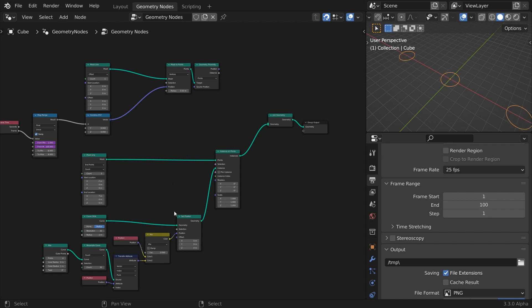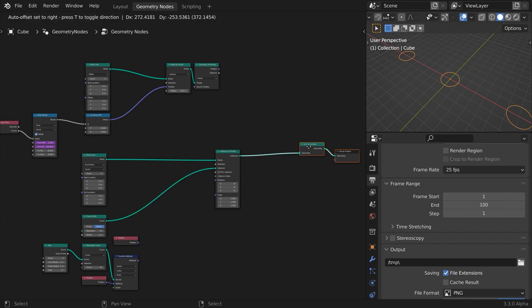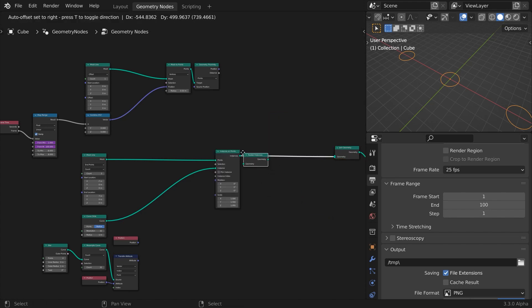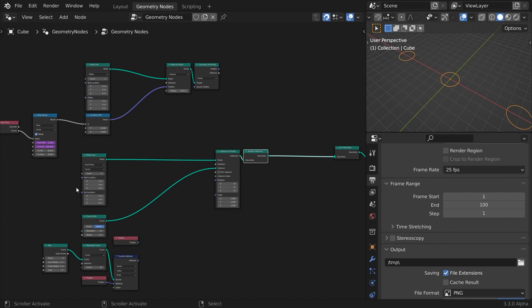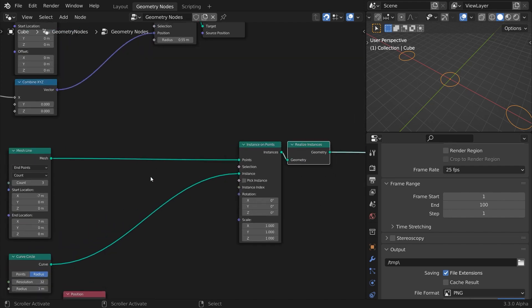So, the blending can't happen here, but after the instances are generated and positioned in place. We will convert the instances into real geometry with the realize instance node. Now we have as many circles as there are template points in the mesh line. This is how it will work out. We will store the information we need into attributes before the instancing, and then use those attributes to calculate everything after we realize the instances.